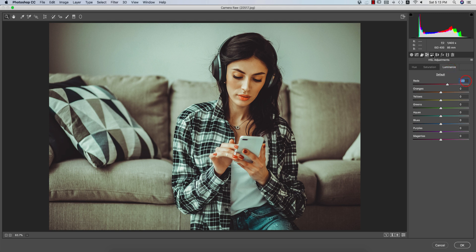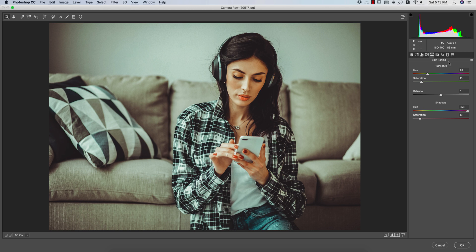Let's go to the Split Toning options. Split toning lets you set a highlight color and a shadow color. The hue helps you pick the color from the color belt — the highlight hue value is 95 and saturation is 15. For the shadow, the hue value is 353 and the saturation — which is the percentage of the color — is 13.